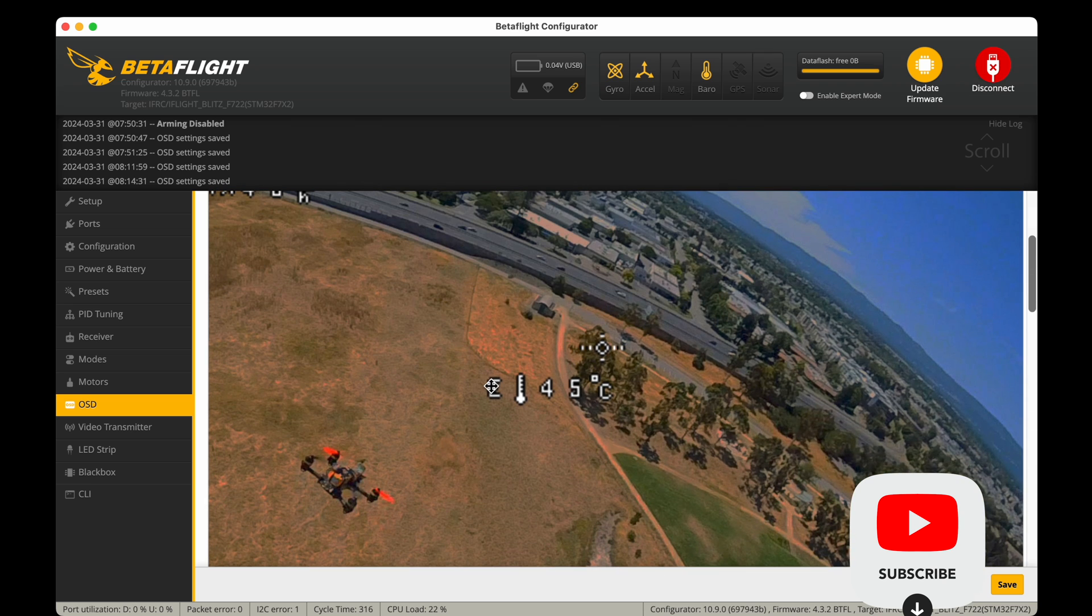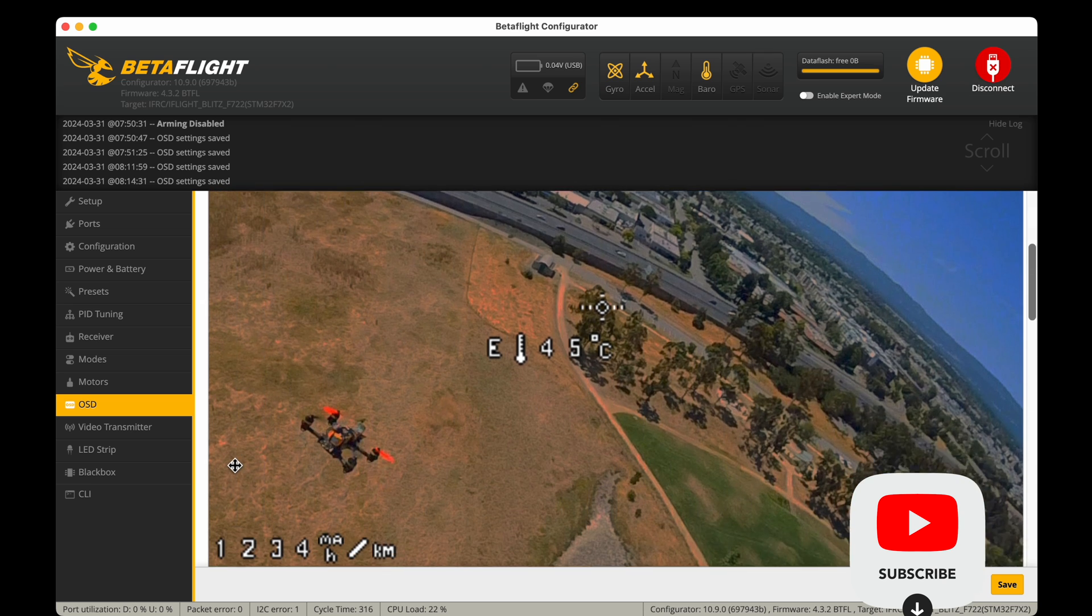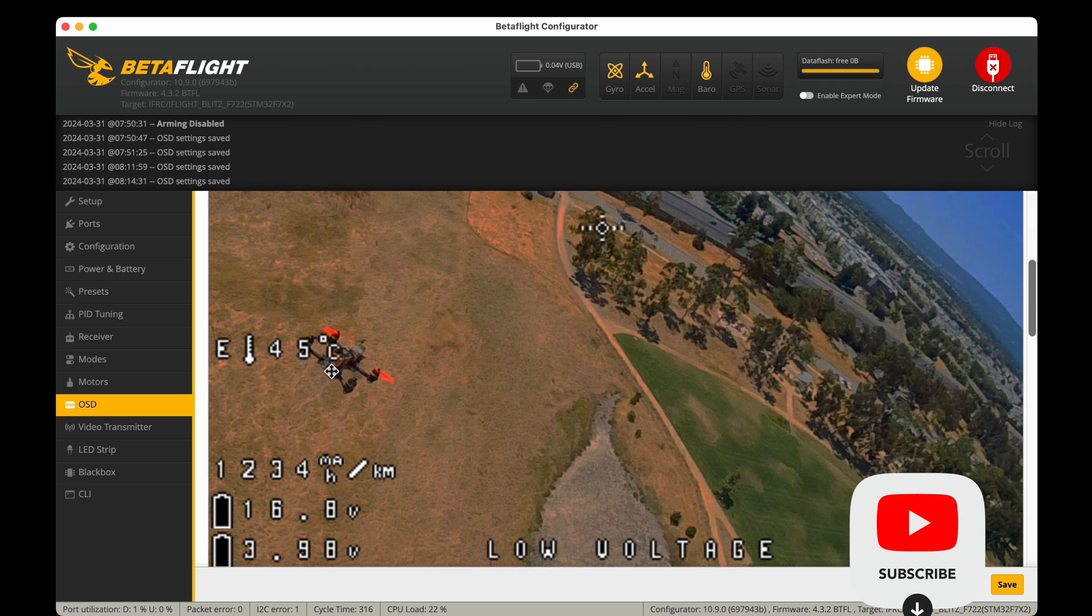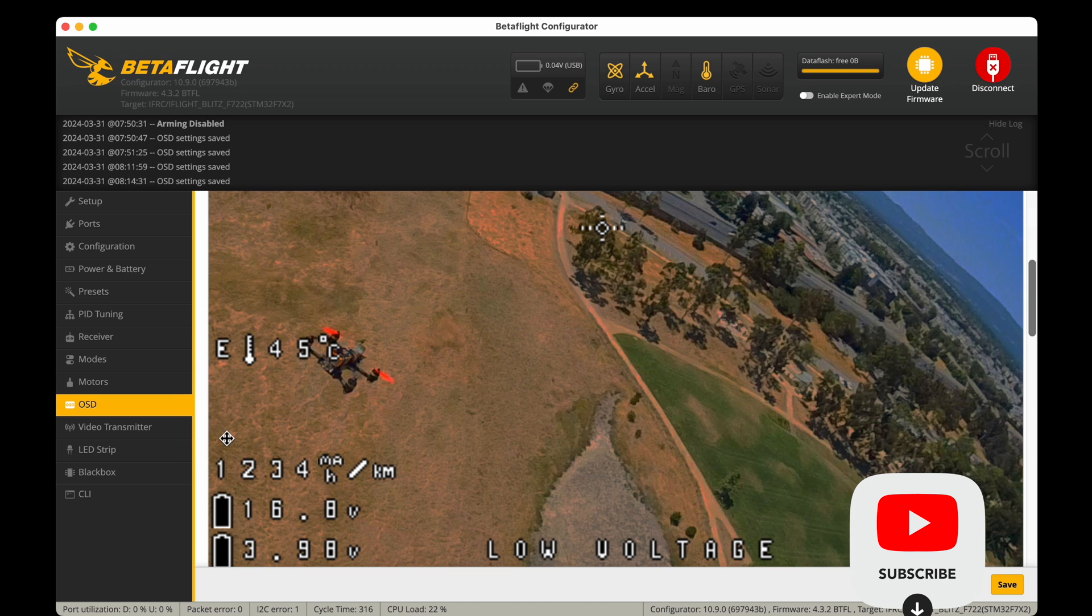ESC temperature, that's another one that's good to have. It's good to know if your drone's overheating for a reason or if it's an abnormality.